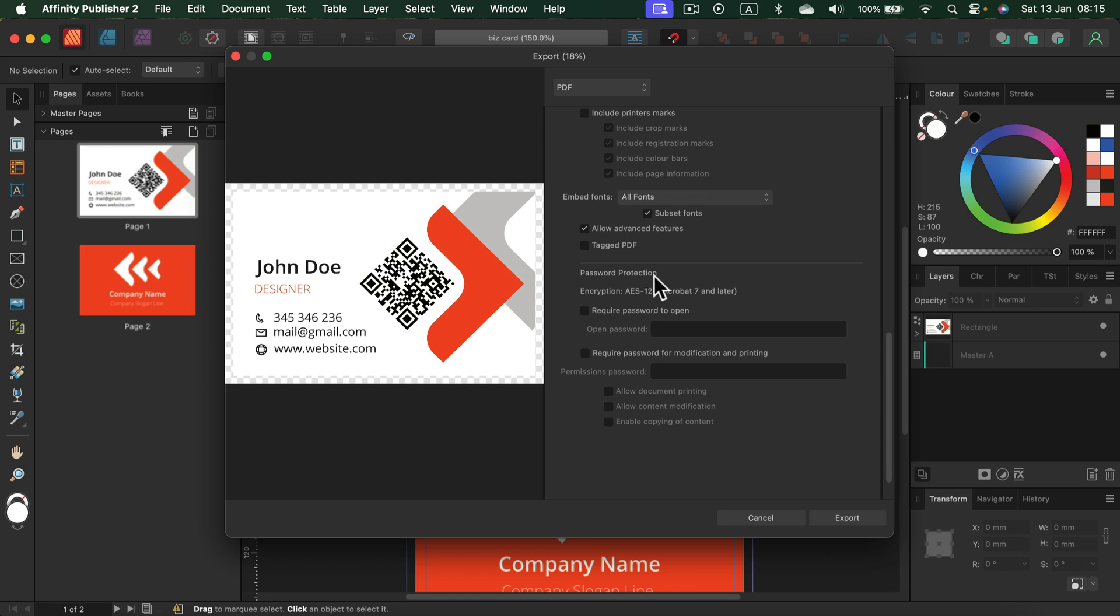From here, you can set up the password that is required to open this document. Turn it on and type the password in.